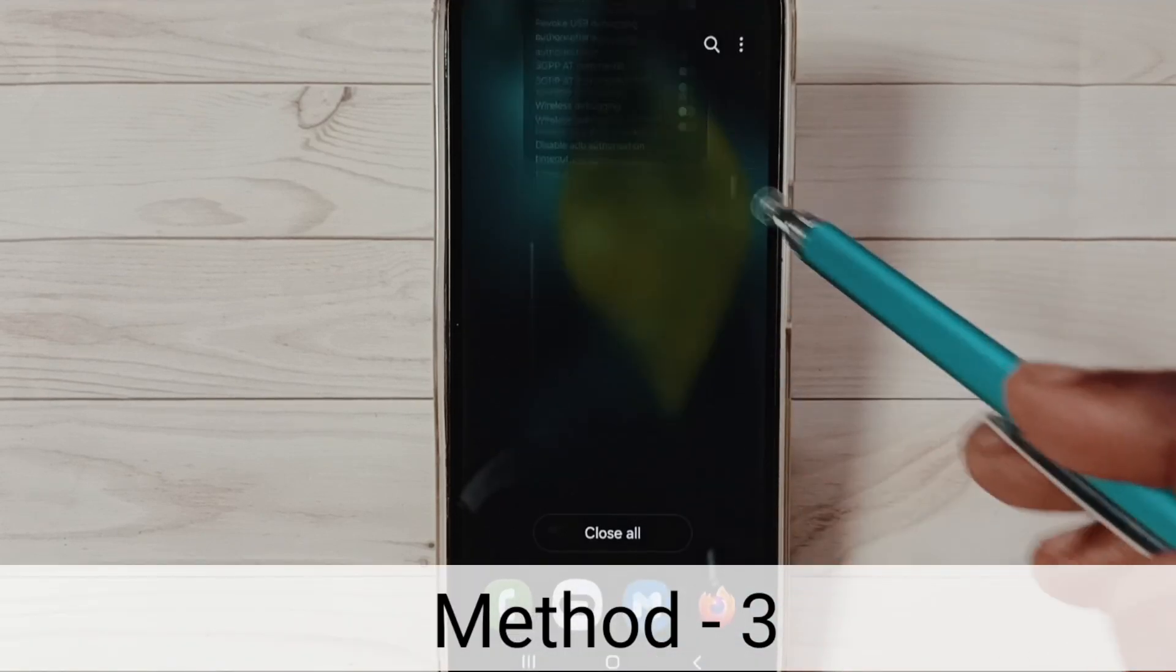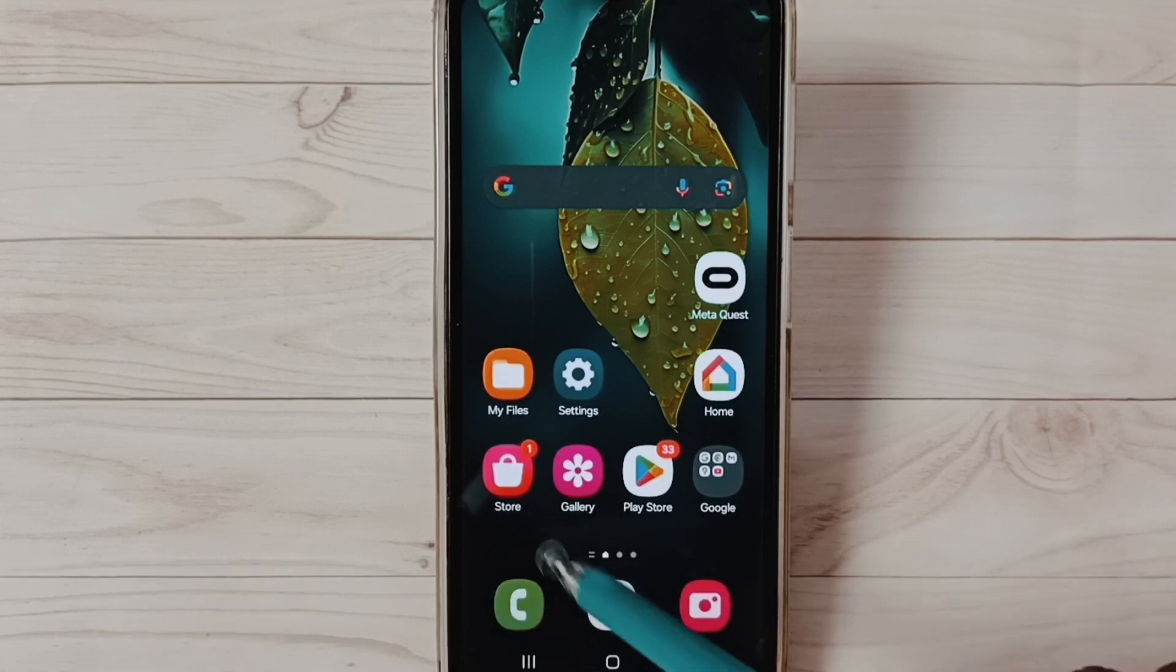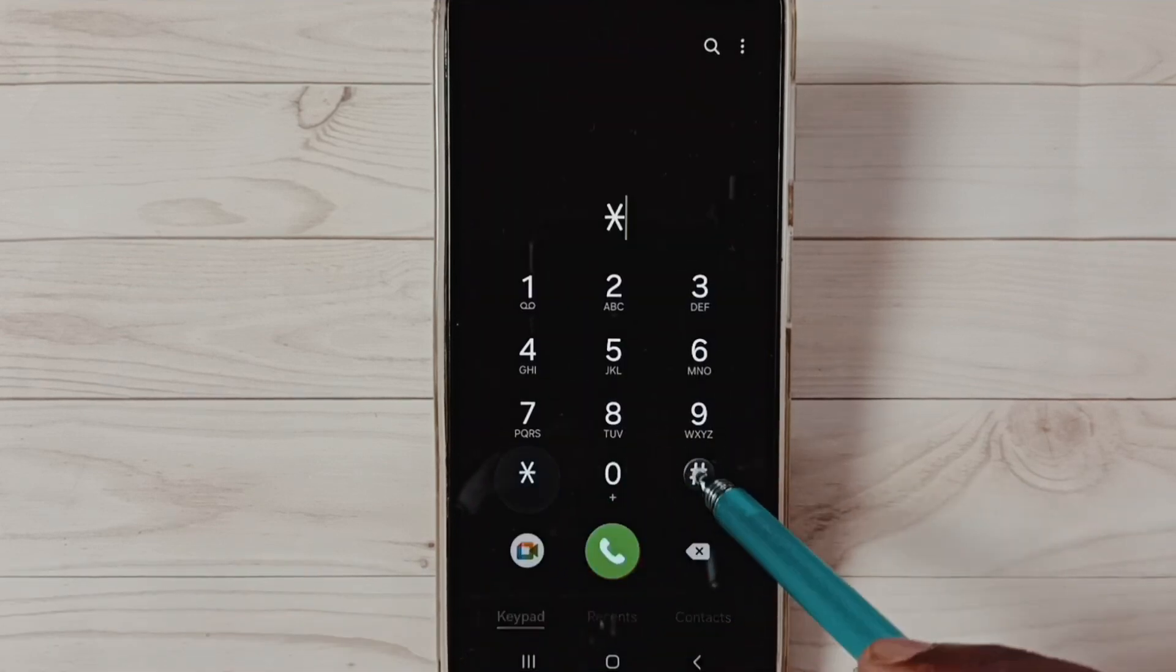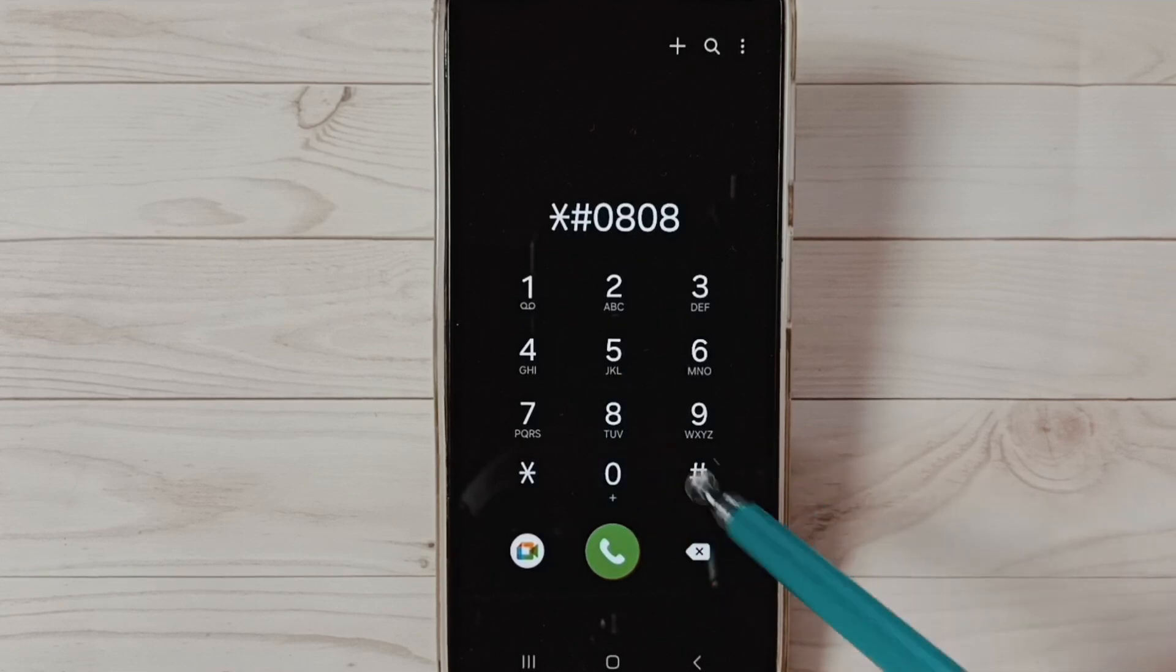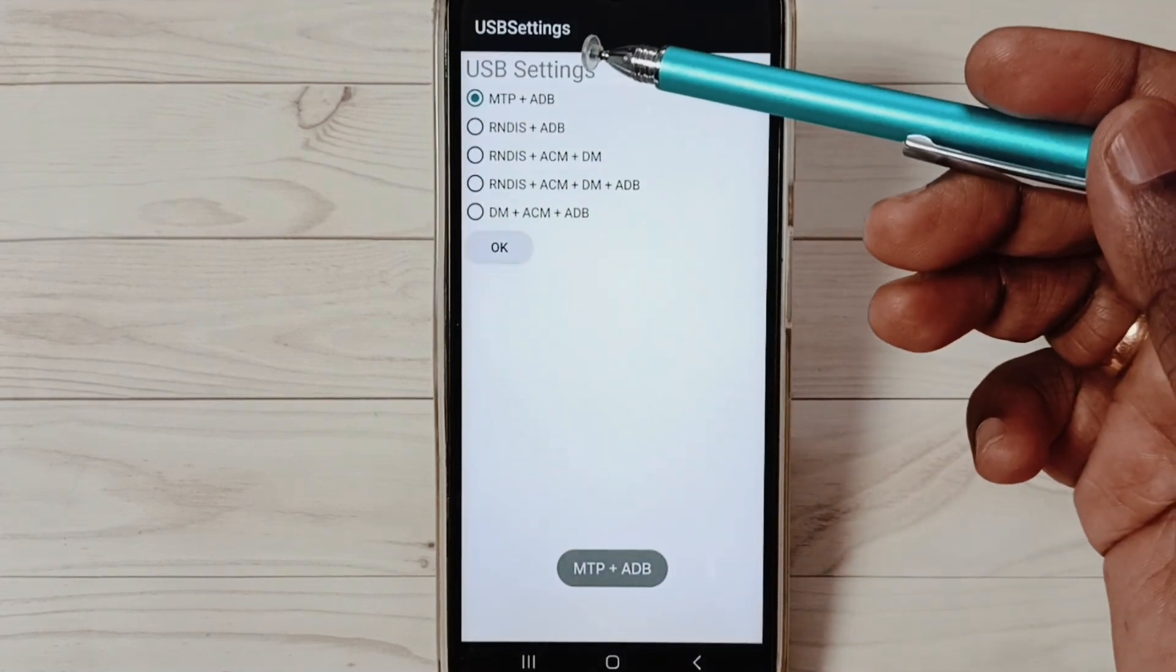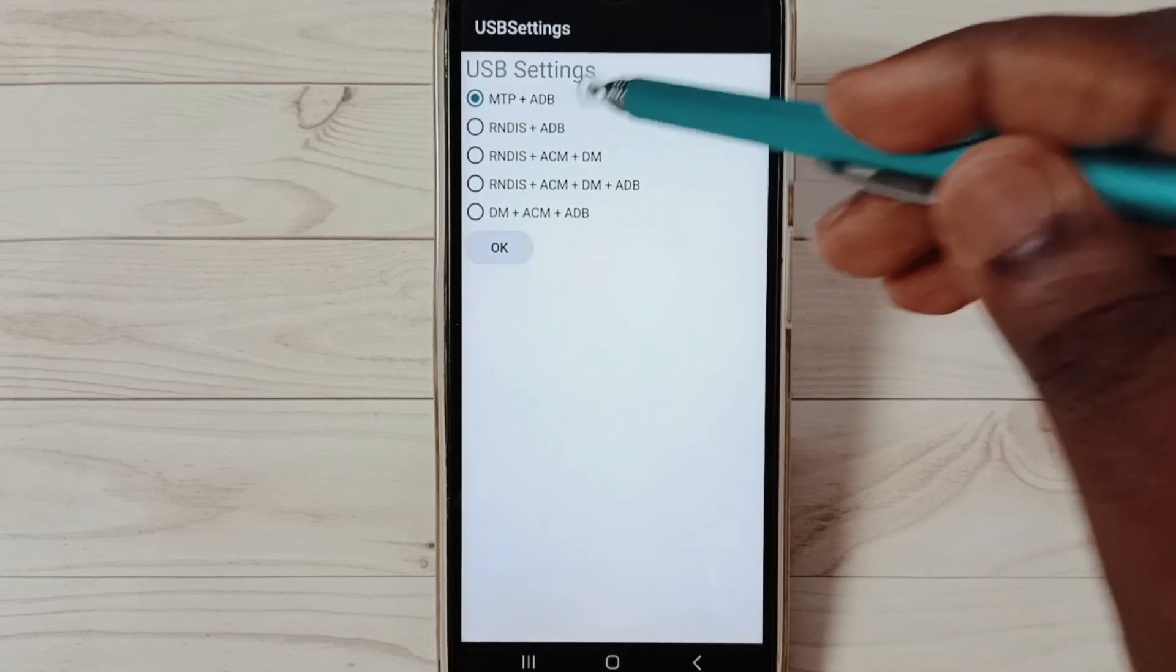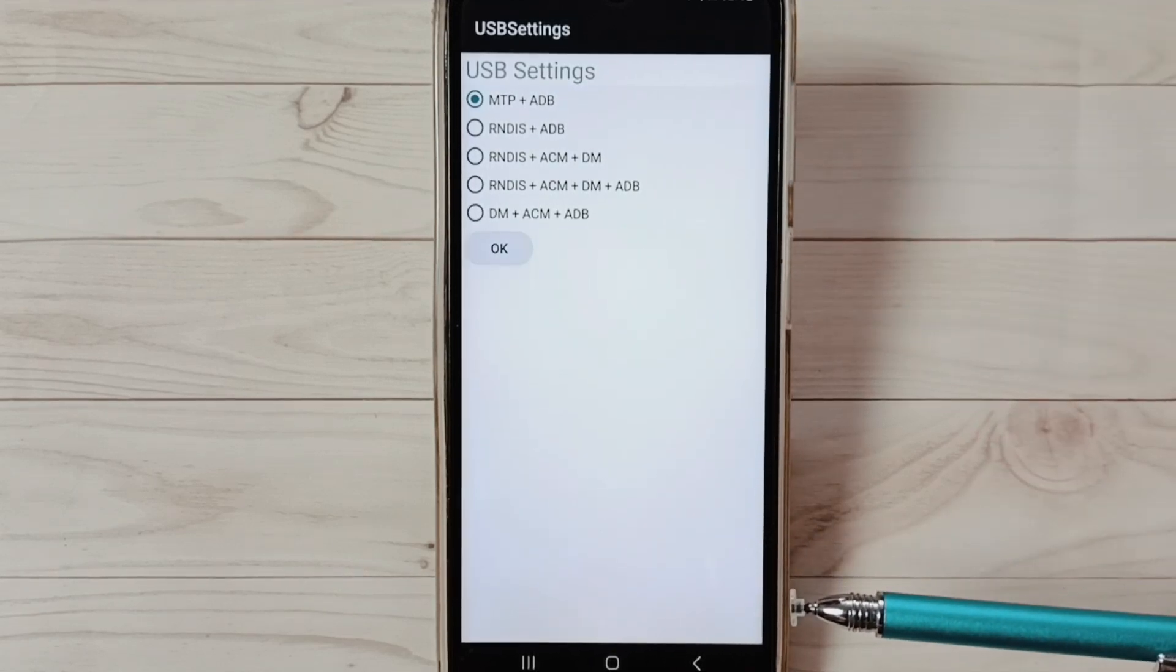Let me go to method three. Open phone app, tap on this phone app icon. Dial this star hash 0808, then last hash. Here you can see USB settings. Here you have to select this first option MTP. After that you can check OTG connection that should work.